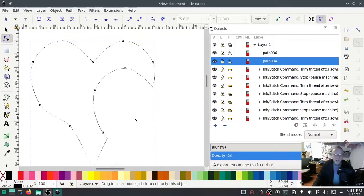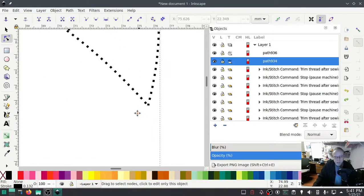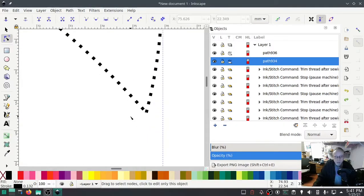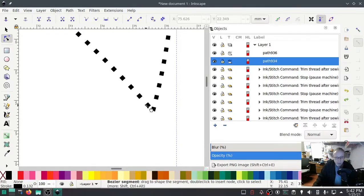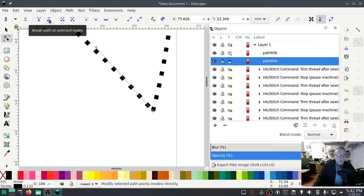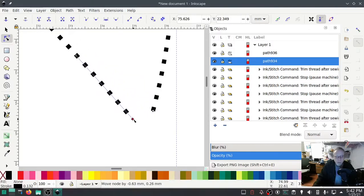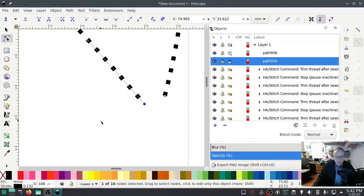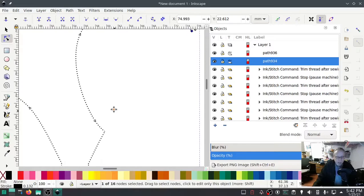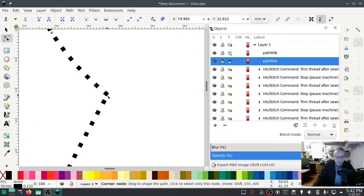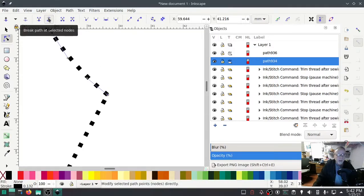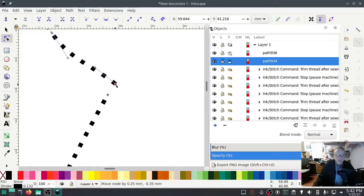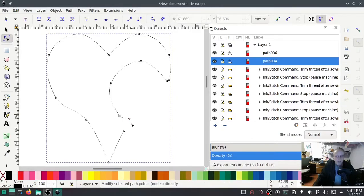I want to zoom in pretty closely so I can really get down into the details. I want the node select tool, and I want that node, and I'm going to break path at selected node. That should pull apart and it does. So I'm going to do the same thing down here. Is that a node? That's a node. We're going to do the same thing here: break path at selected node. So now that we've done that, I go back into the nodes. I want to select one of the nodes. I want to select each of these nodes.